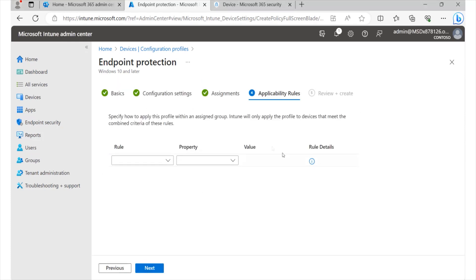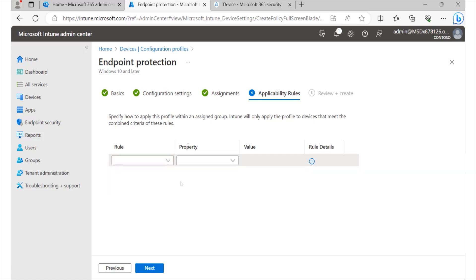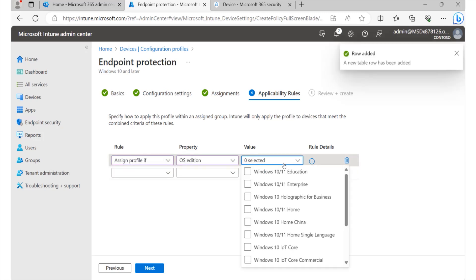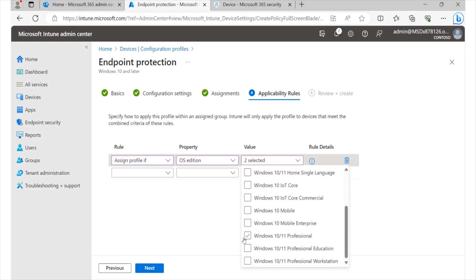This is the applicability rules section that allows us to specify the various types of rules we'd like to see within our environment. Maybe we'd like to only allow a certain version of operating system. We can go ahead and specify that. So, okay, this is going to be for Windows 10 Enterprise. Perhaps we'd also want to set on Windows Home if we have those or Windows Pro.